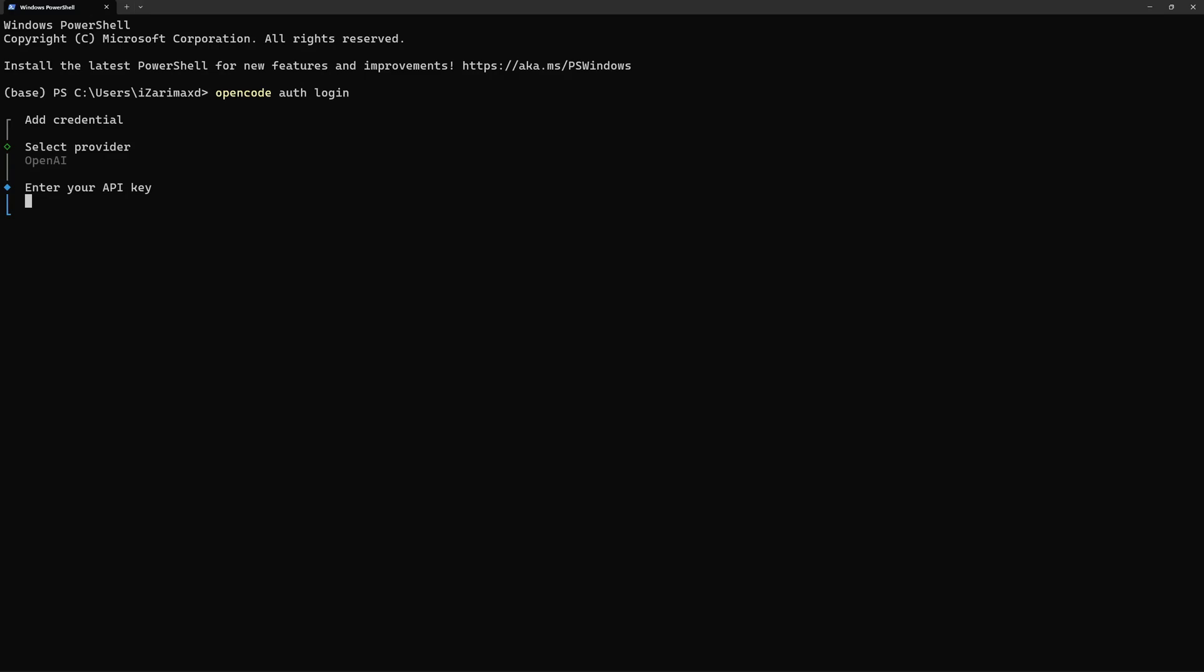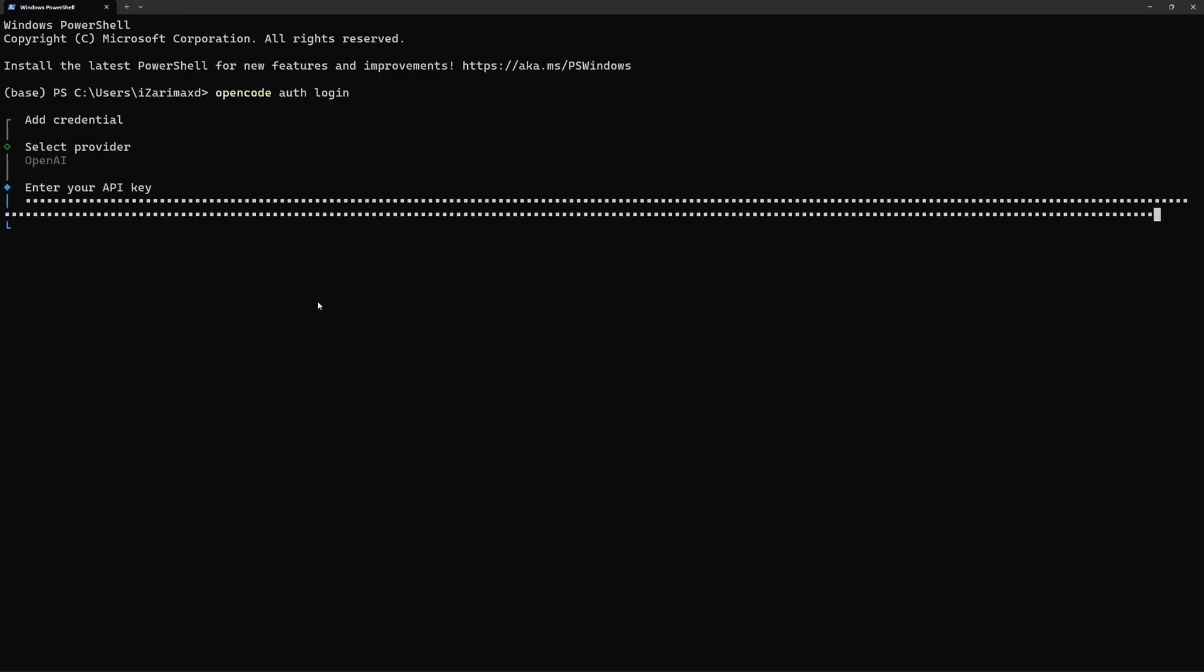I'm just going to go ahead and hit enter. Now the next step is to paste in your OpenAI's API key right here. I'm just going to paste in my API key, and as soon as you paste in your API key just hit enter and this should log you in with your OpenAI's credentials. Now you can run OpenCode freely in your terminal.